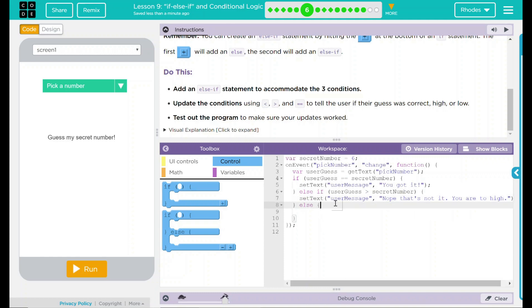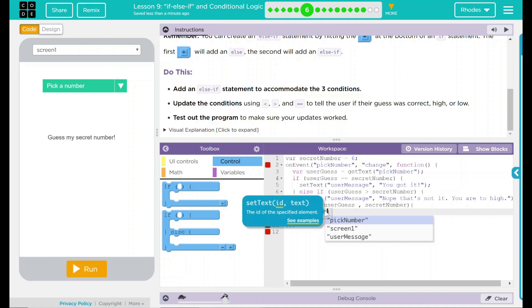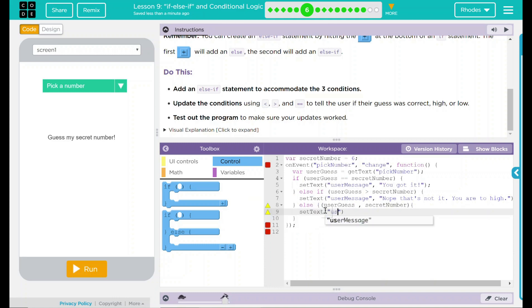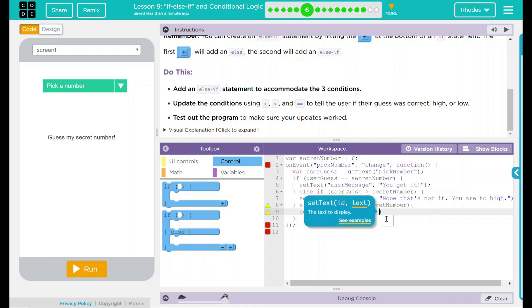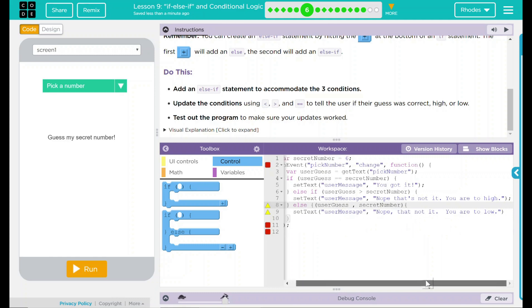Else, we want to set what? Well, pretty much the same thing. Else, user guess is less than the secret number. And don't forget your braces with this one. This one, if you see down here, is closed. So we need an open. On this one, we are going to set text user message, a comma. On this one, we're going to say, nope, that's not it. You are too low. And this one now, we got a missing semicolon right there.